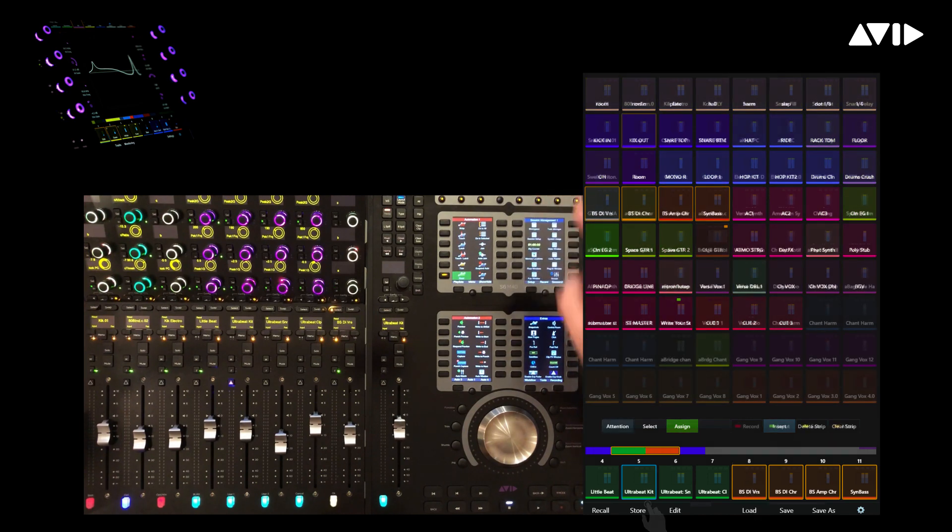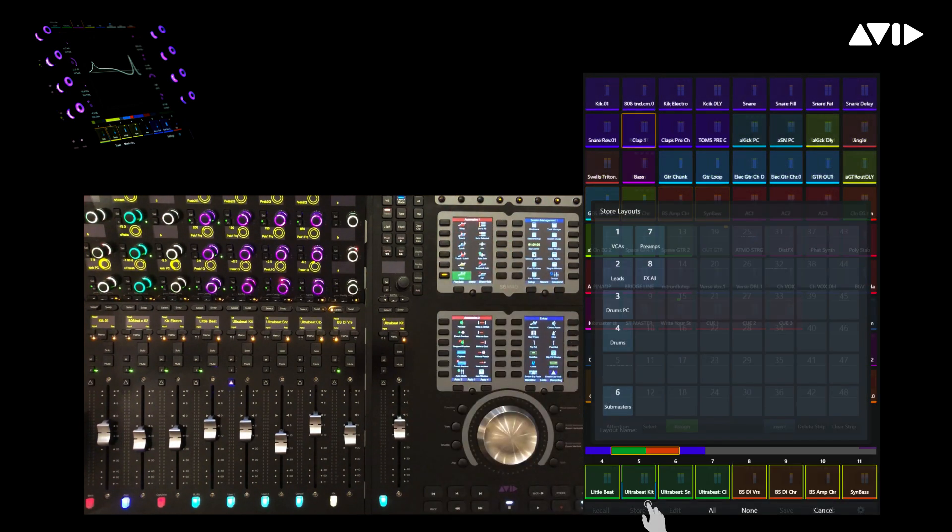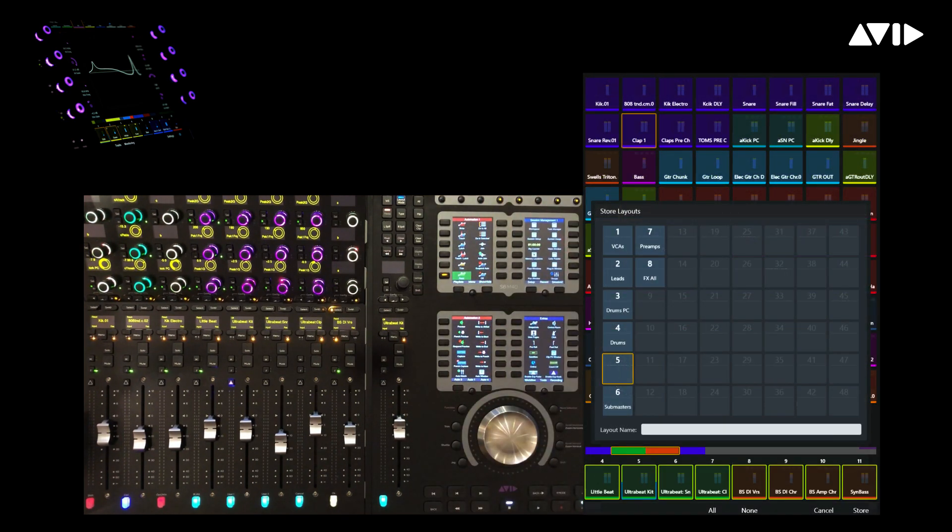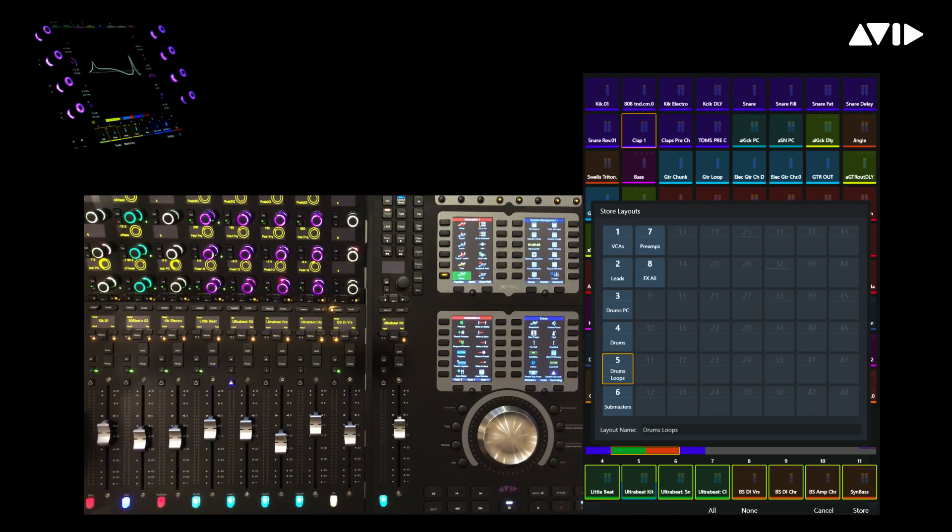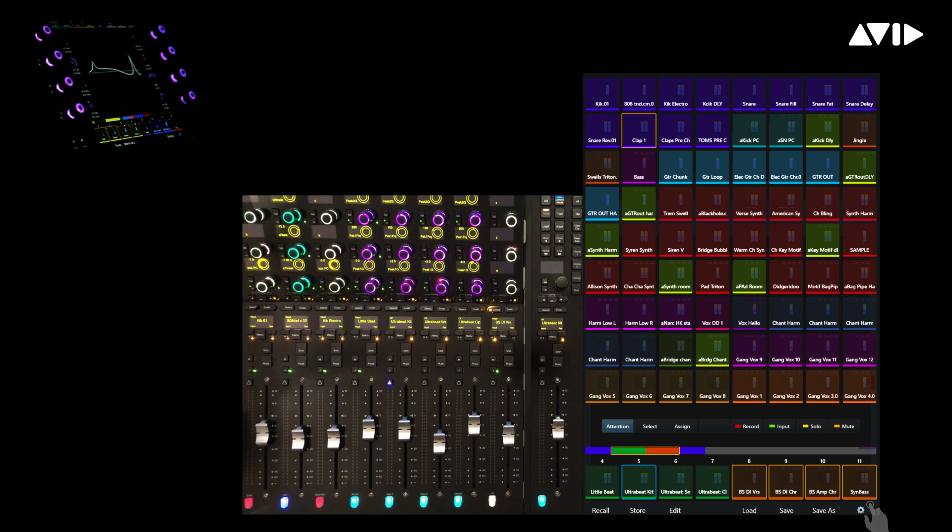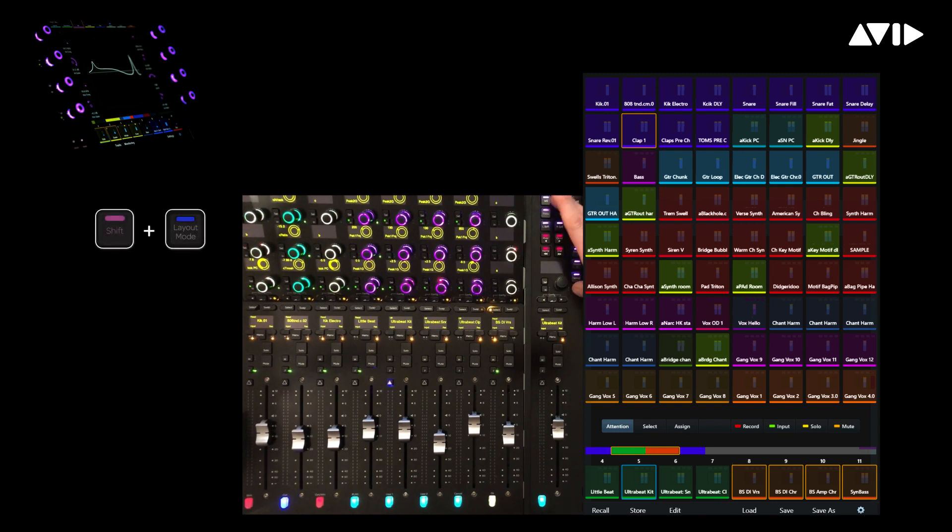Press Store to bring up the Layouts grid, touch slot 5, give it a name, Drums and Loops, then touch Store again to finish. Press Shift plus Layouts to close the layouts.